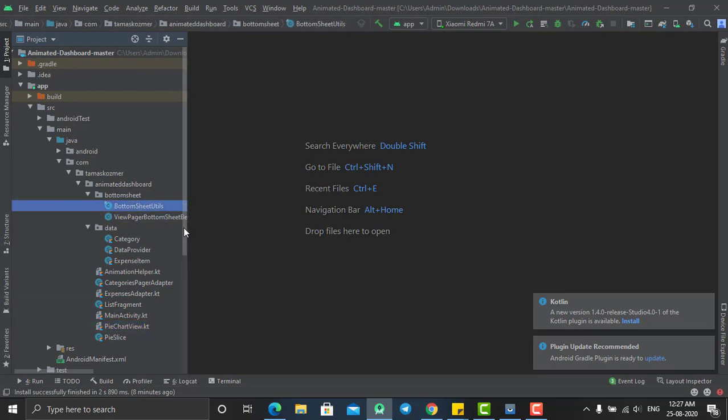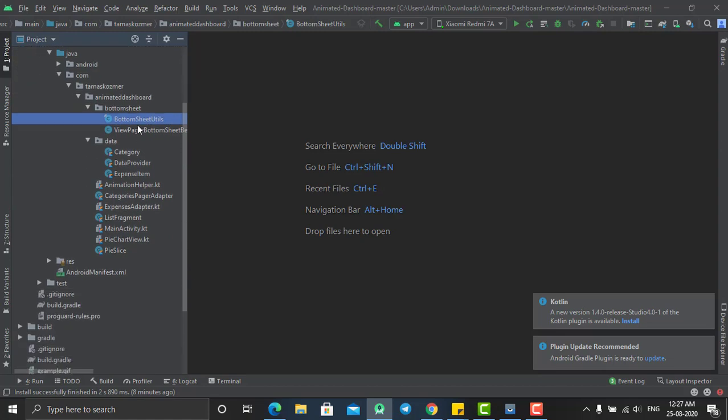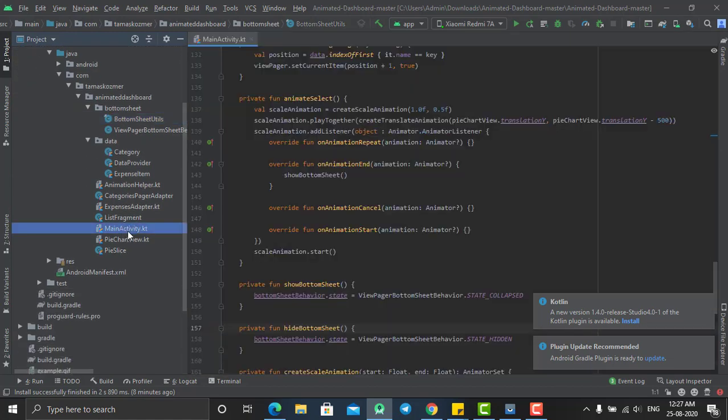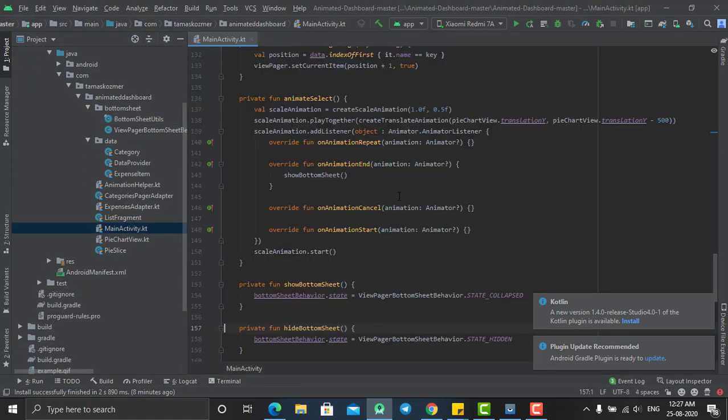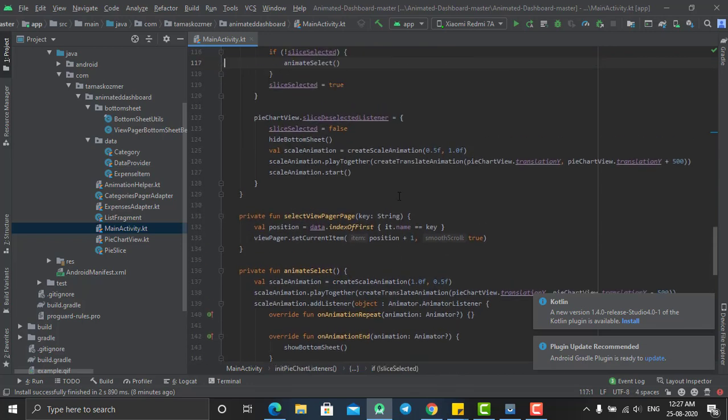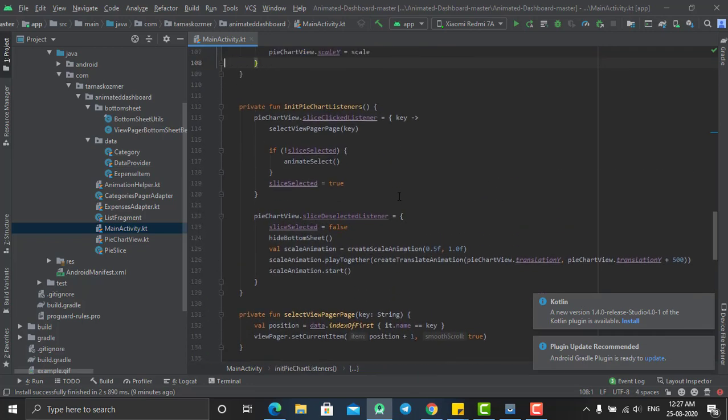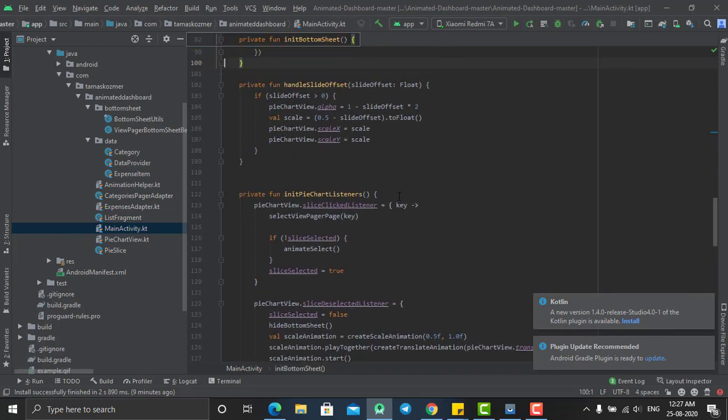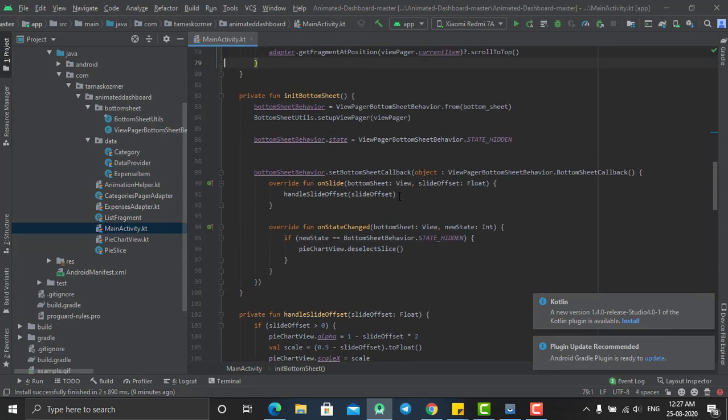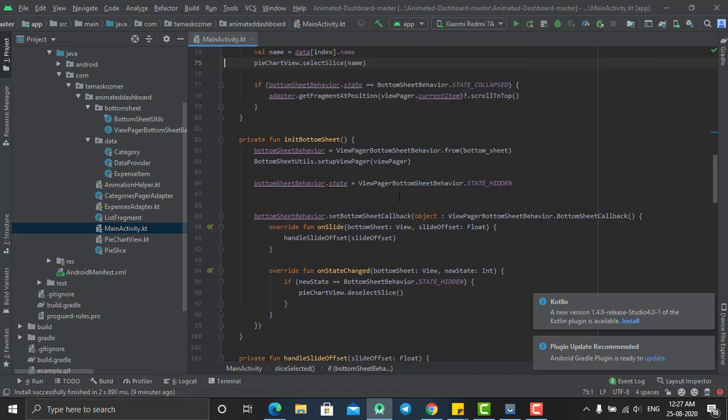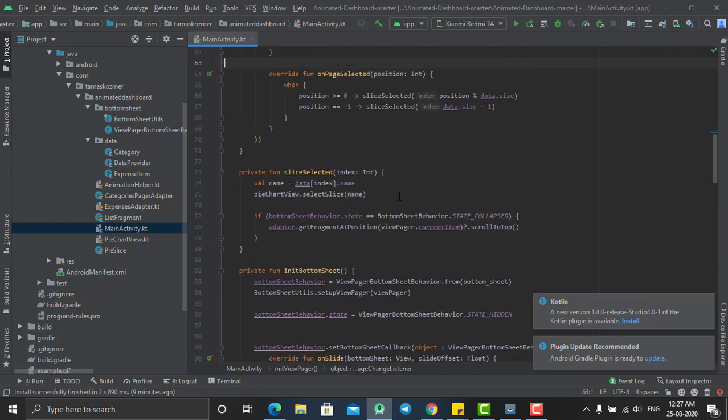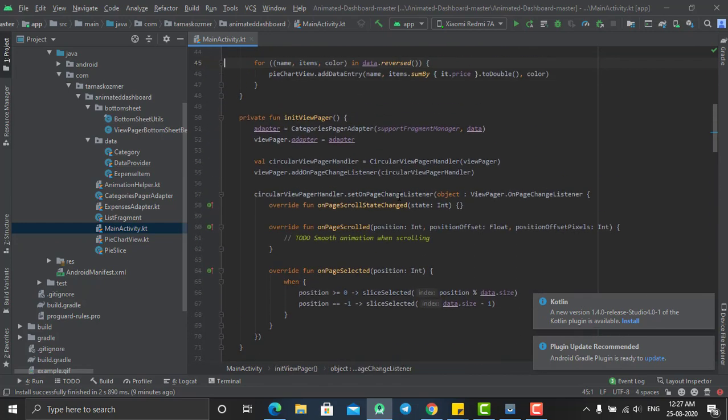Here you have all the source codes. If you go to main activity in your XML file, you have created this pie chart as well as the bottom sheet. I'll show you where, just a minute.